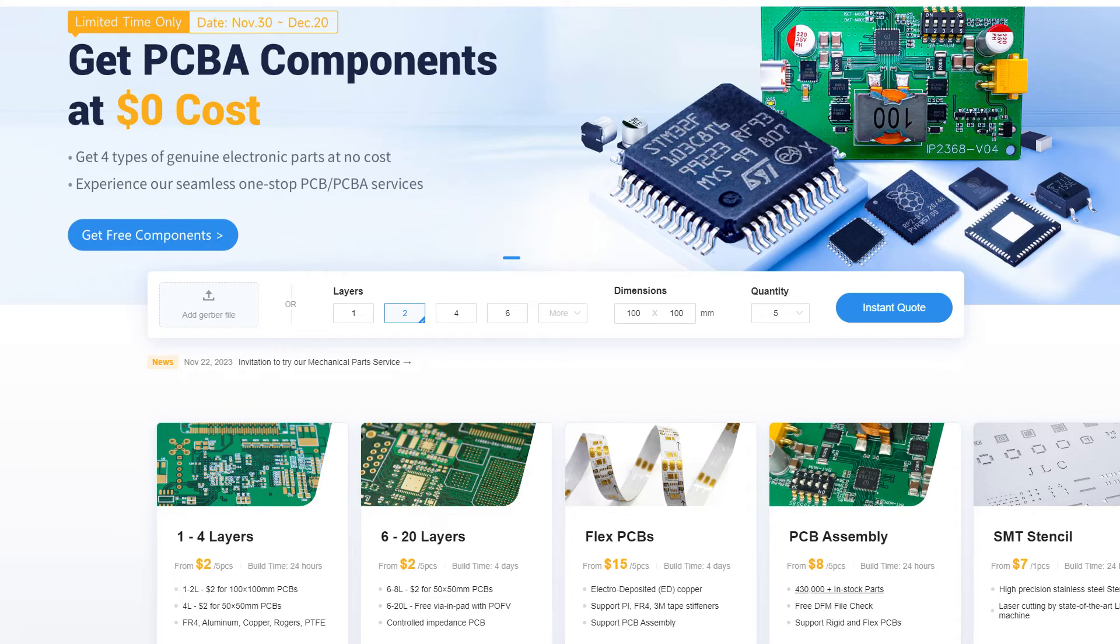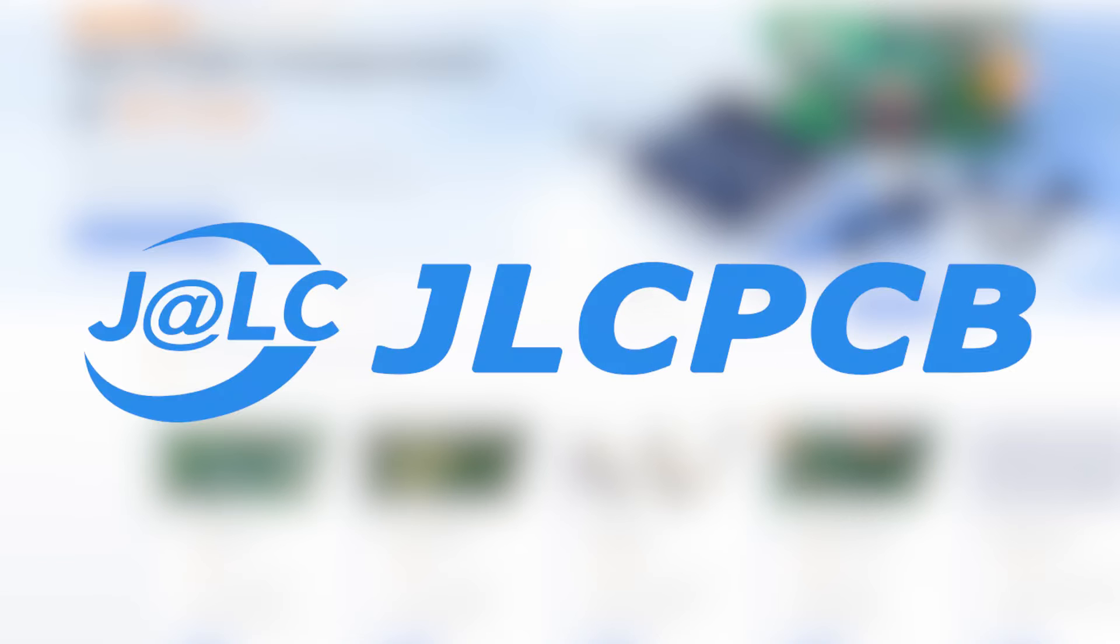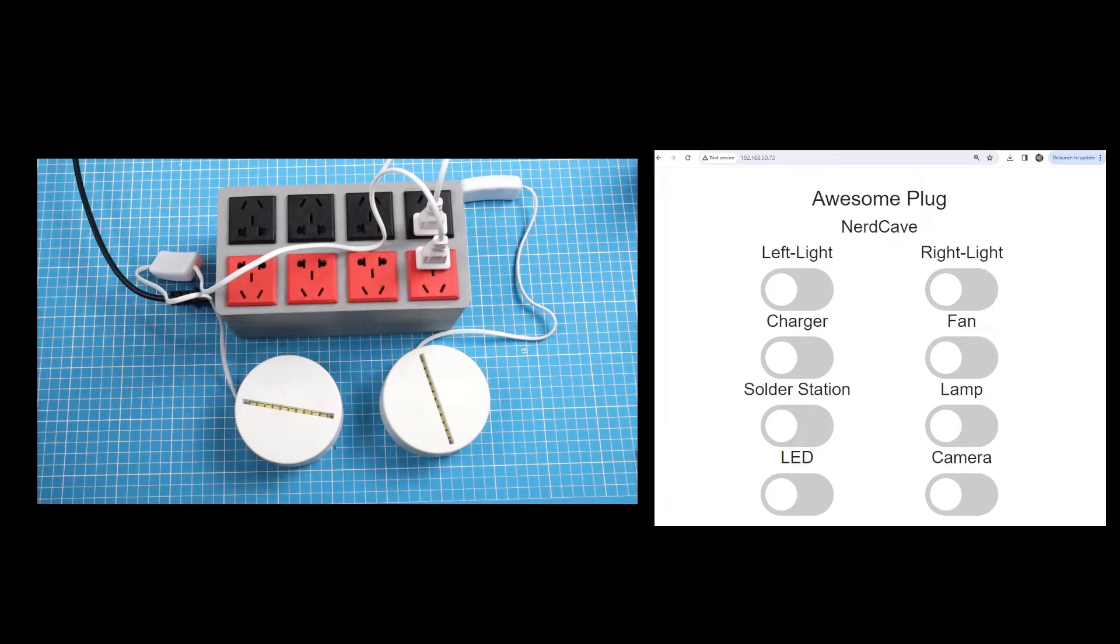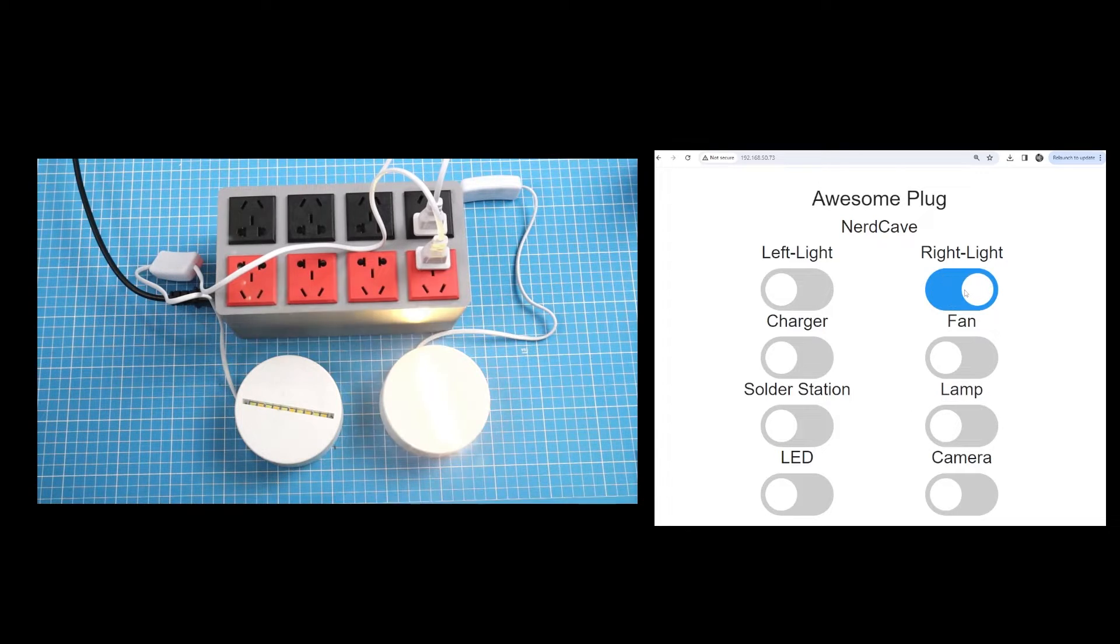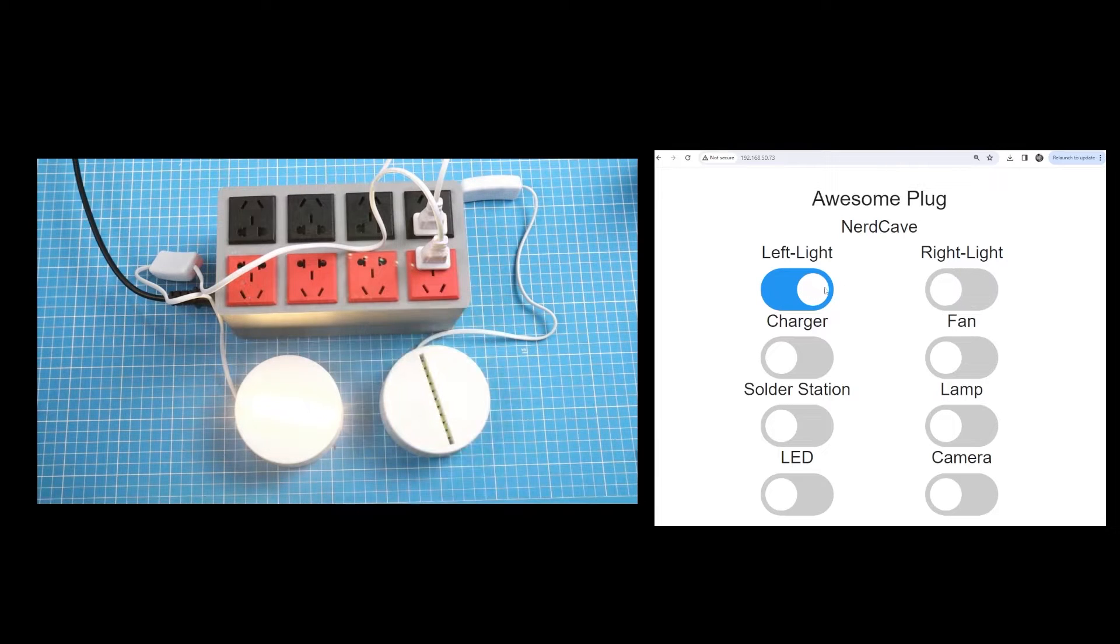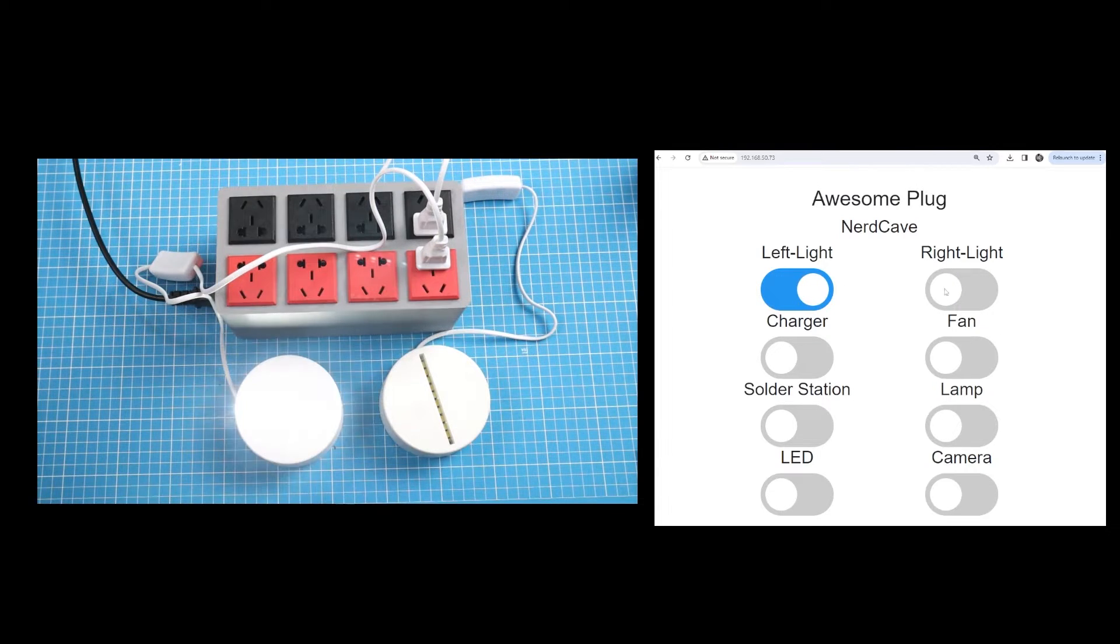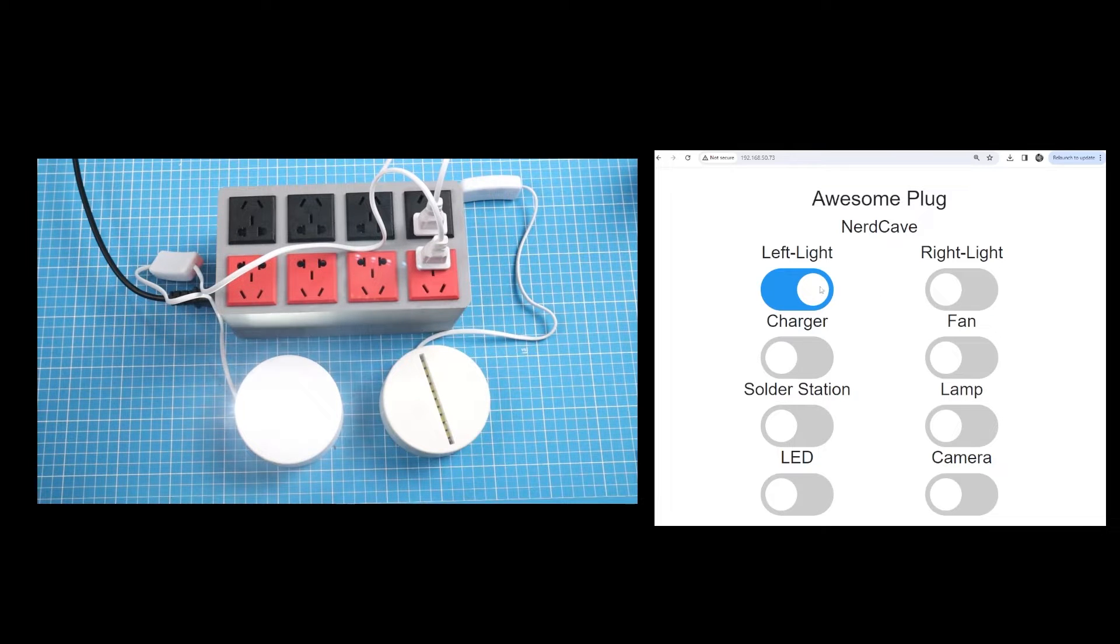A big shout out to JLCPCB for sponsoring this video. A bit more on them later. Here is a short demonstration of the smart multi-plug. We connected to the static IP of the Raspberry Pi Pico W that is hosting this webpage which has 8 buttons here that we can control each outlet individually.